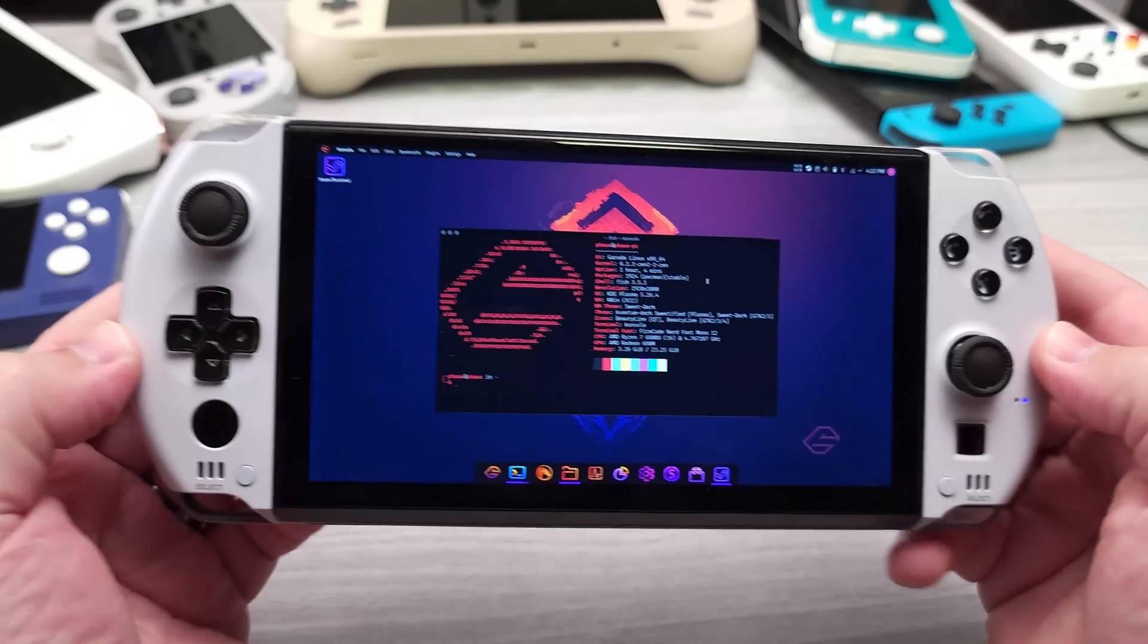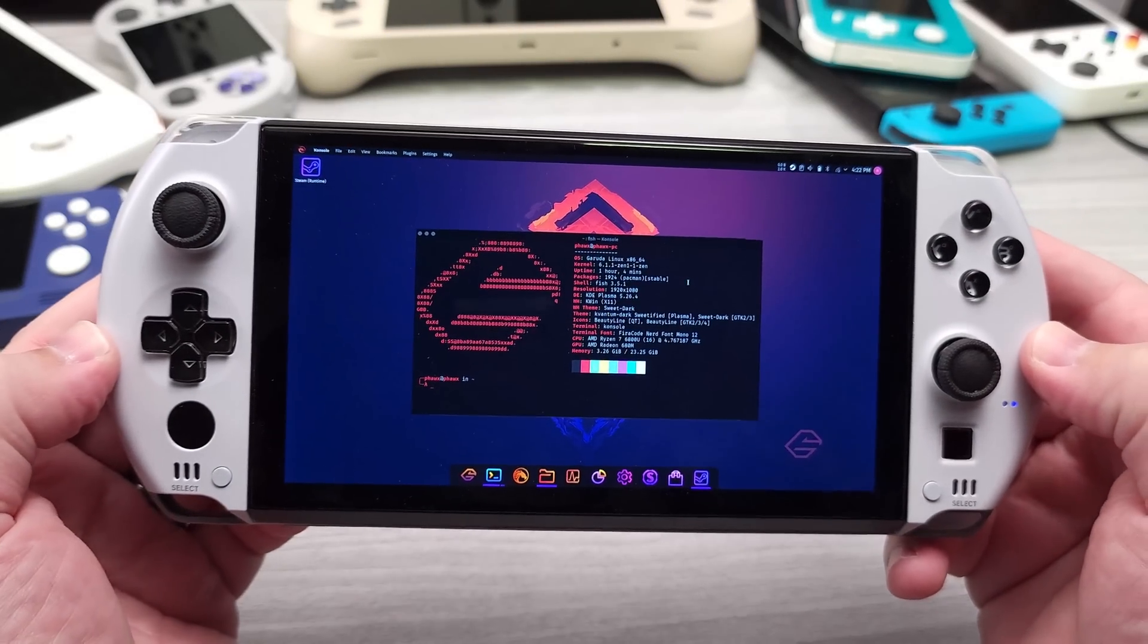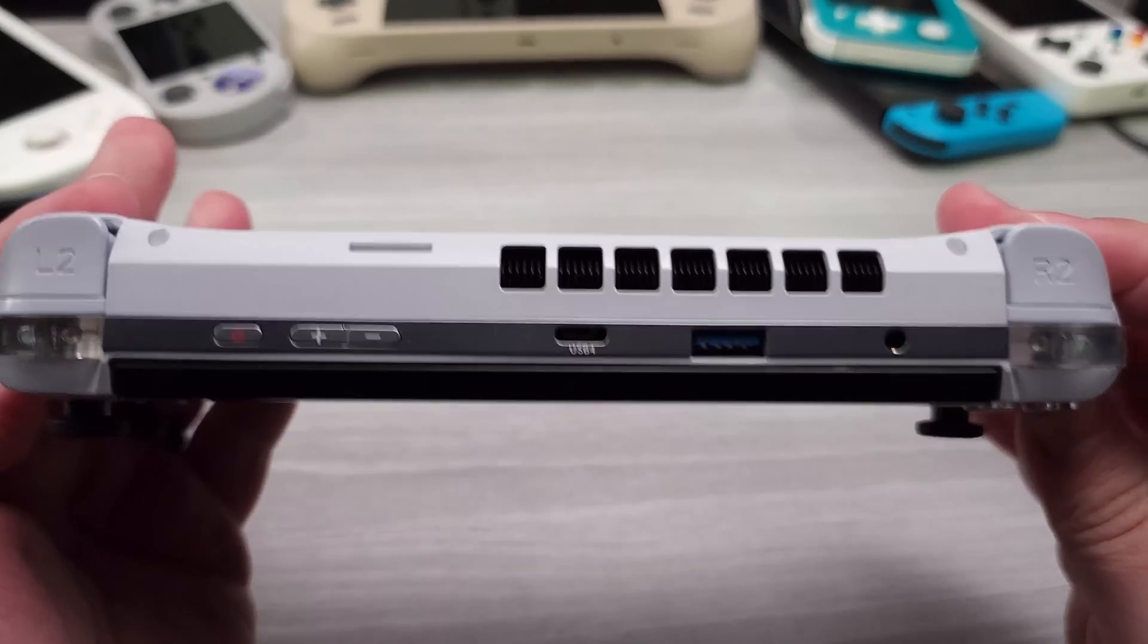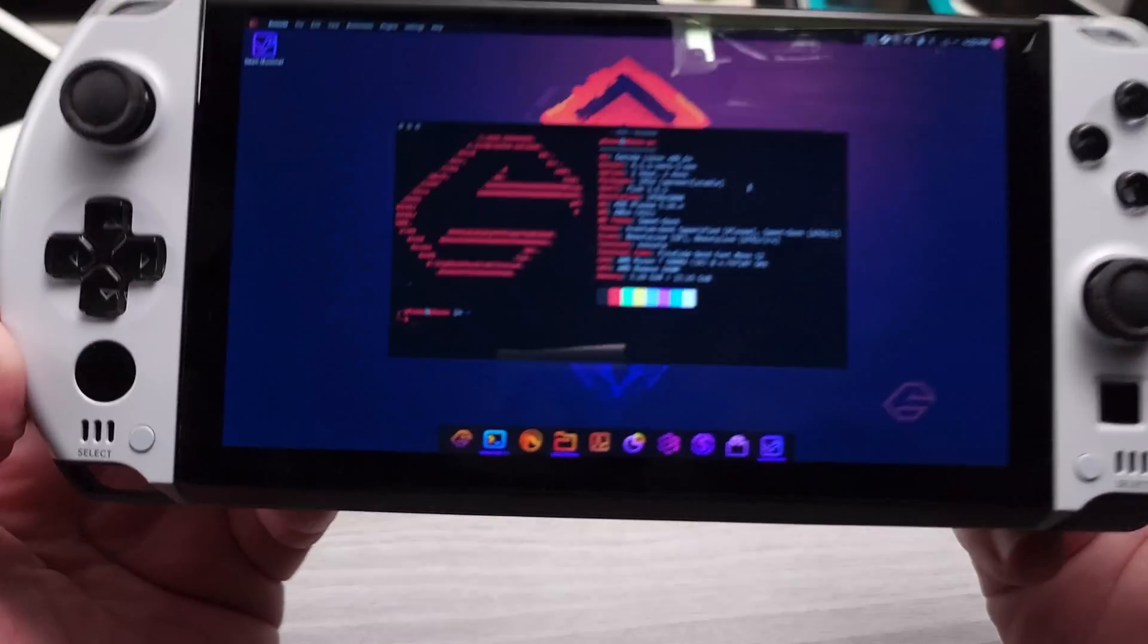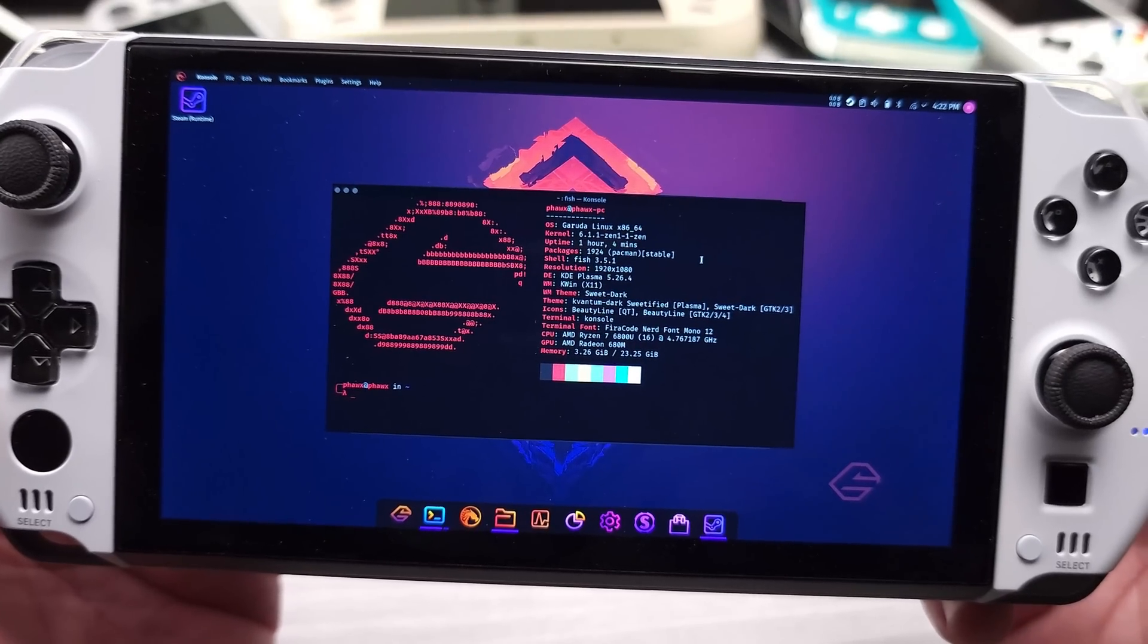Hello everyone, my name is the Fox. This is the GPD Win 4 and as should be very obvious, we are running Linux here.